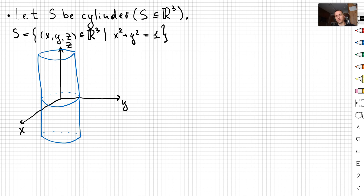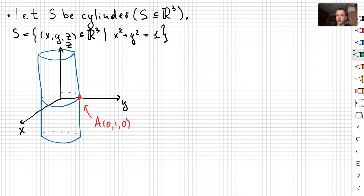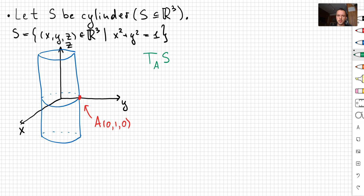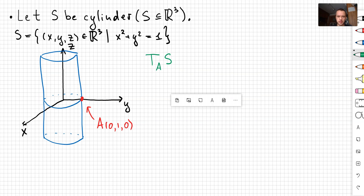It's a separate story how to show that the cylinder is a smooth manifold or smooth surface. But my goal for today is to show how to find the tangent space at some point. Let's choose point A with coordinates 0, 1, 0. So we want to find the tangent space to surface S at the point A. Let me list a couple of facts about the tangent space.